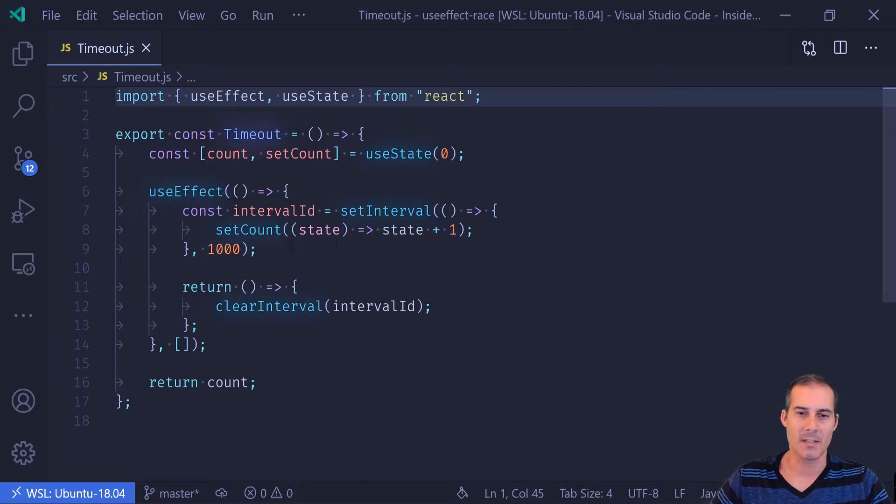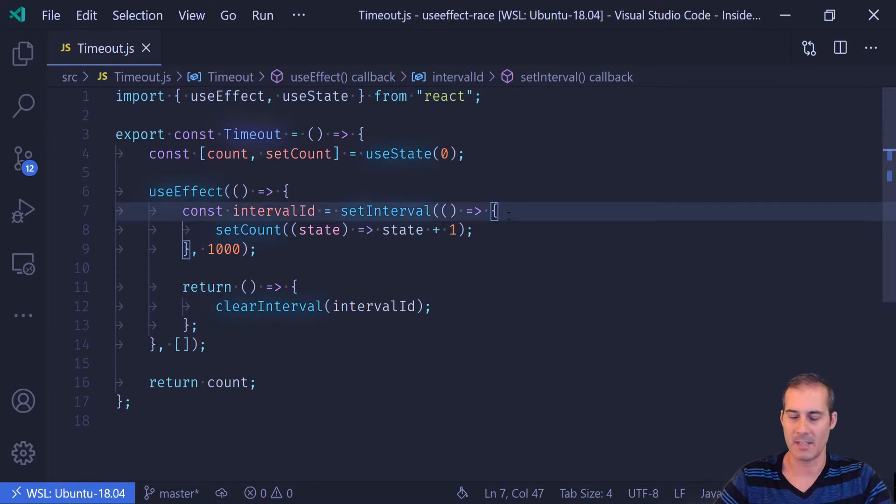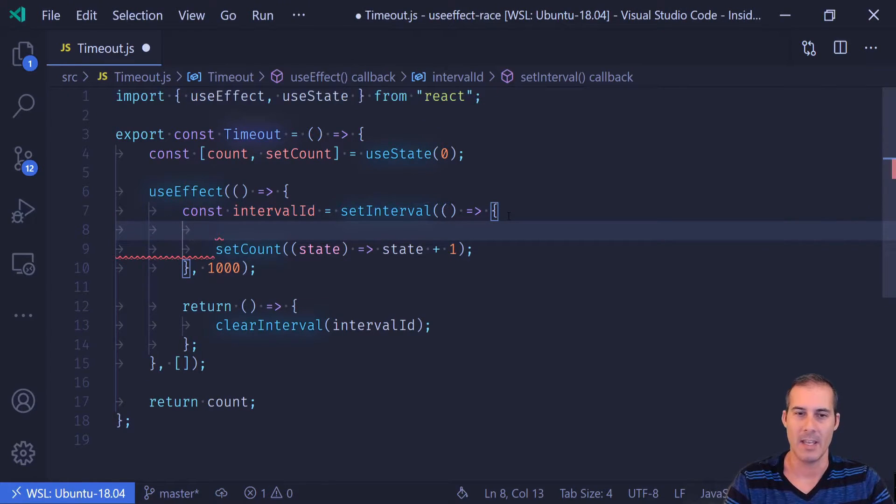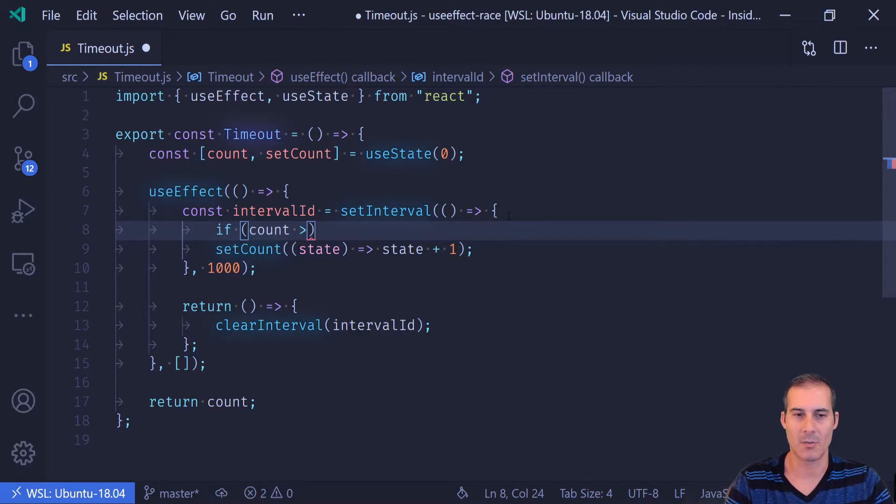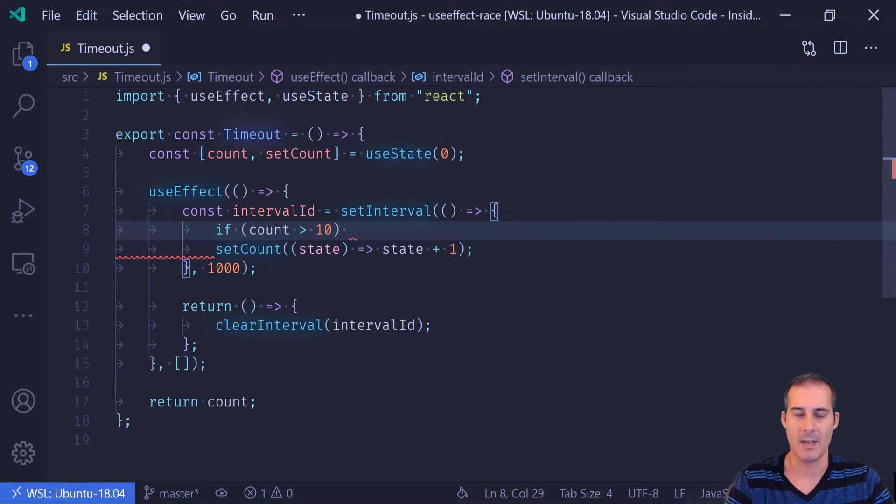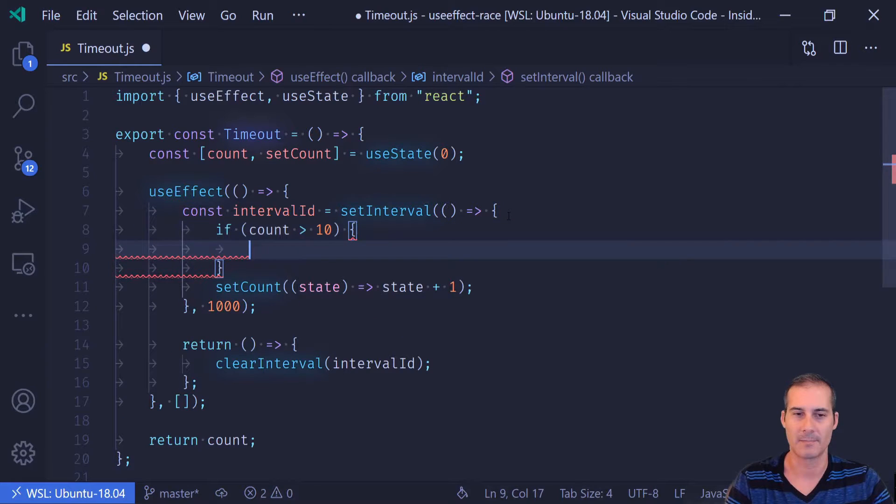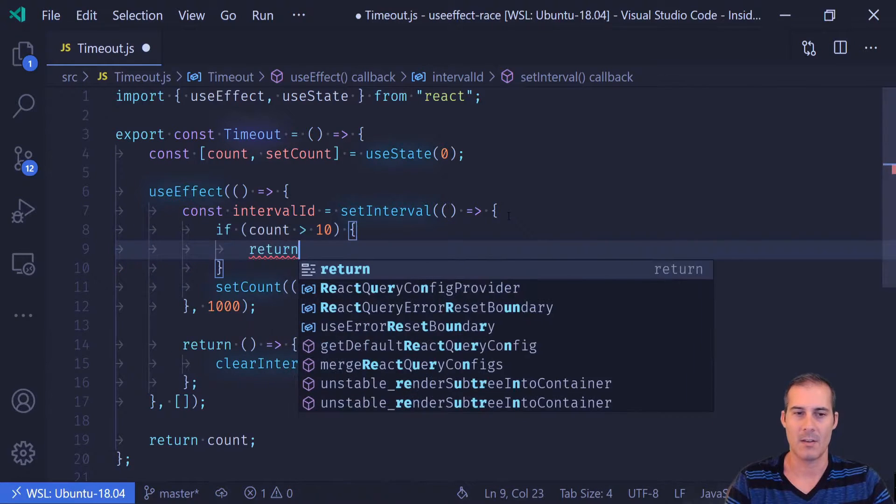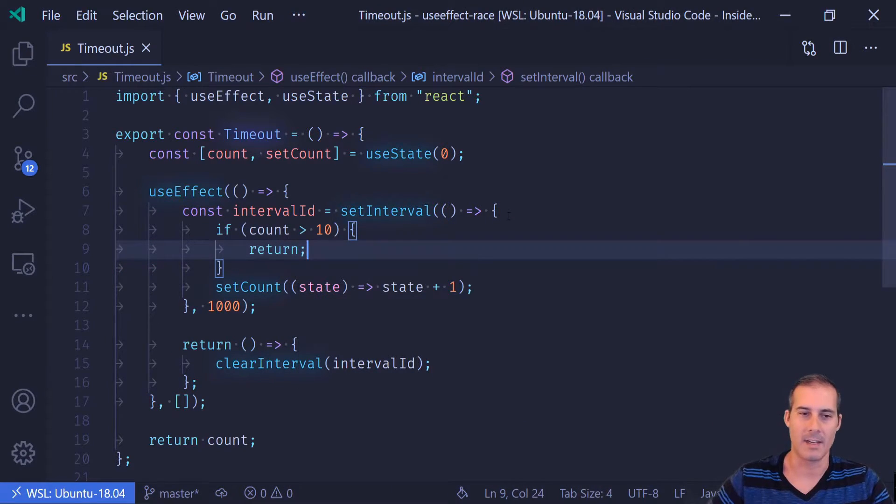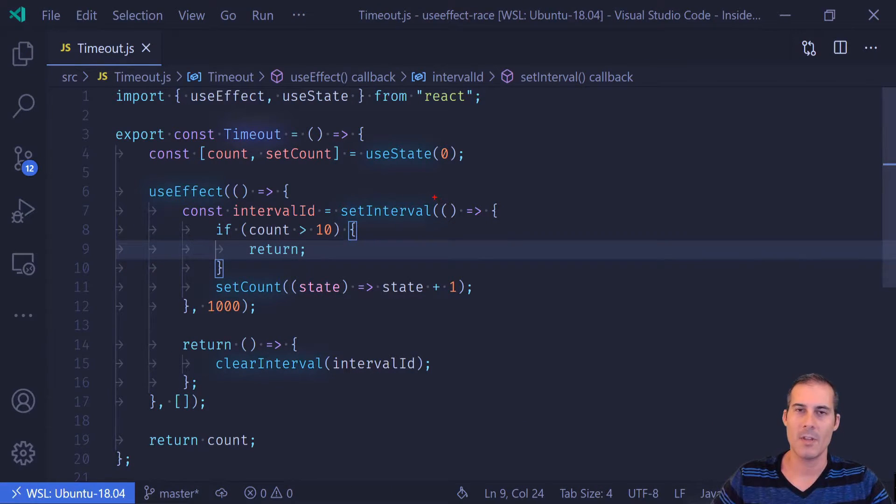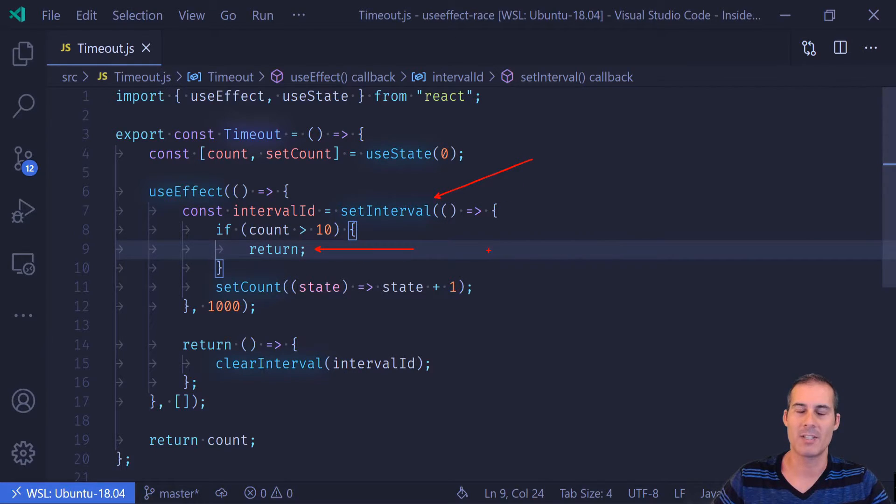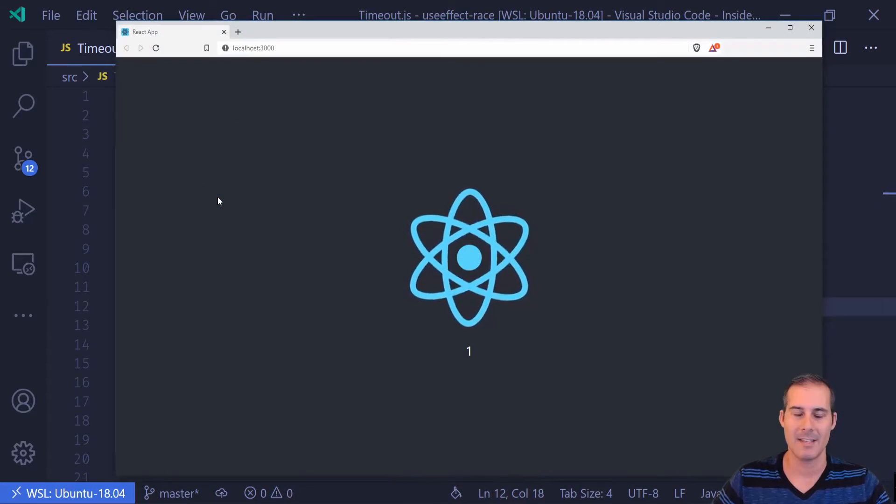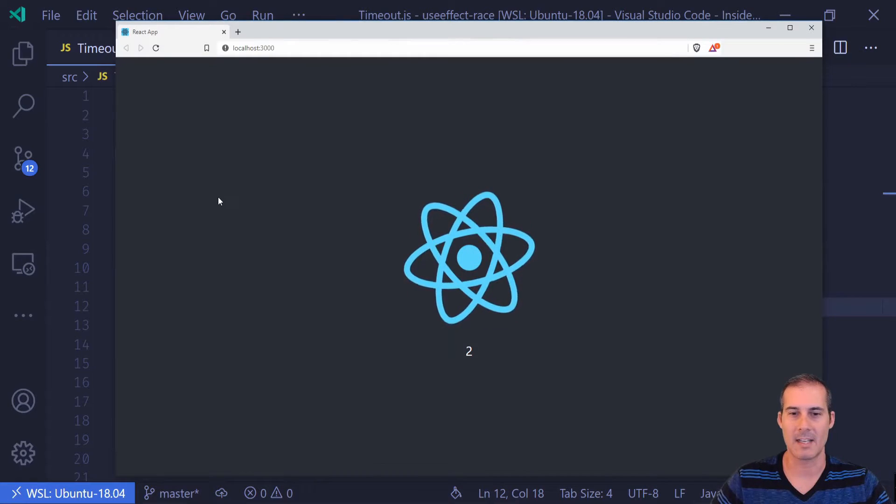But this solution doesn't always work because sometimes you need to conditionally update this value. And what I mean by that is if I were to say if the count is greater than 10, I want to actually stop counting. So I'll just exit here.